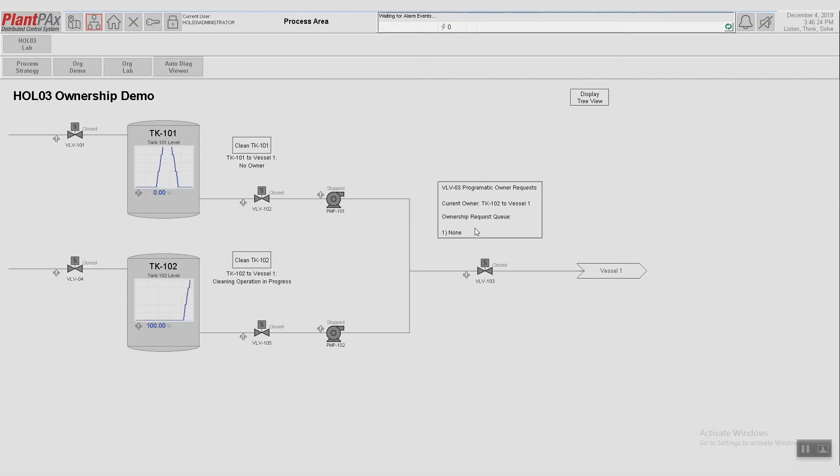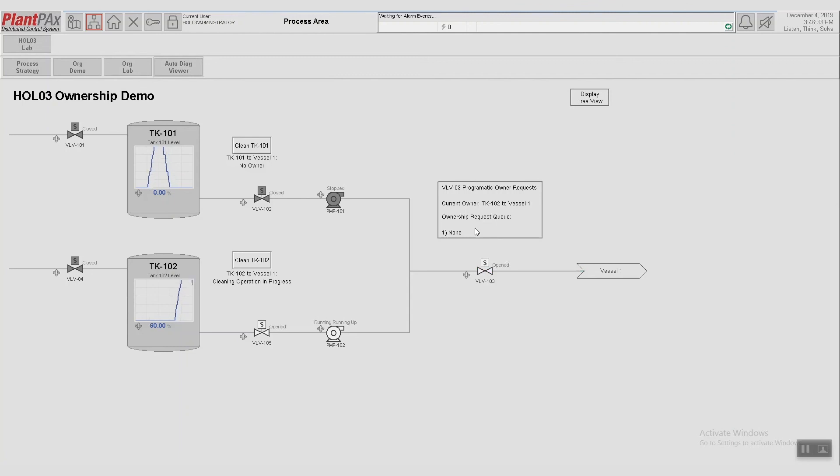By default, these queues are first in, first out, and just come in in the order that the request is received. But we are able to set arbitration rules to manipulate the queue based on what we want to prioritize.